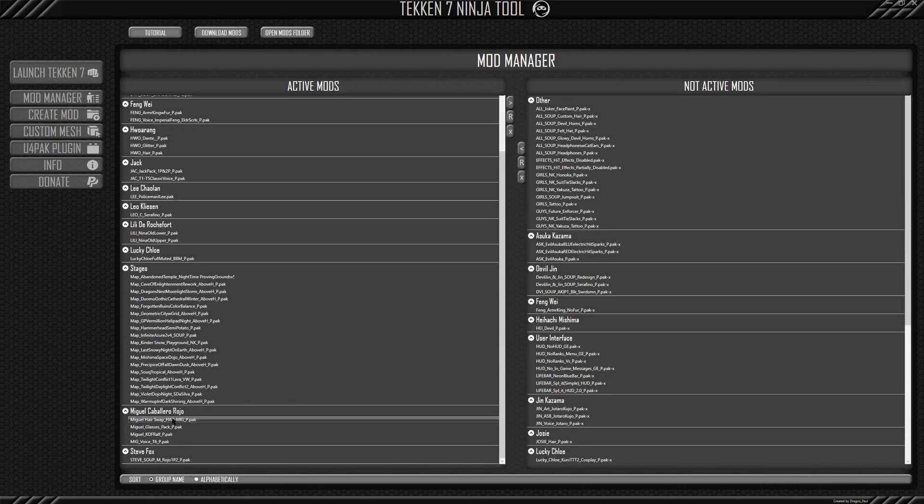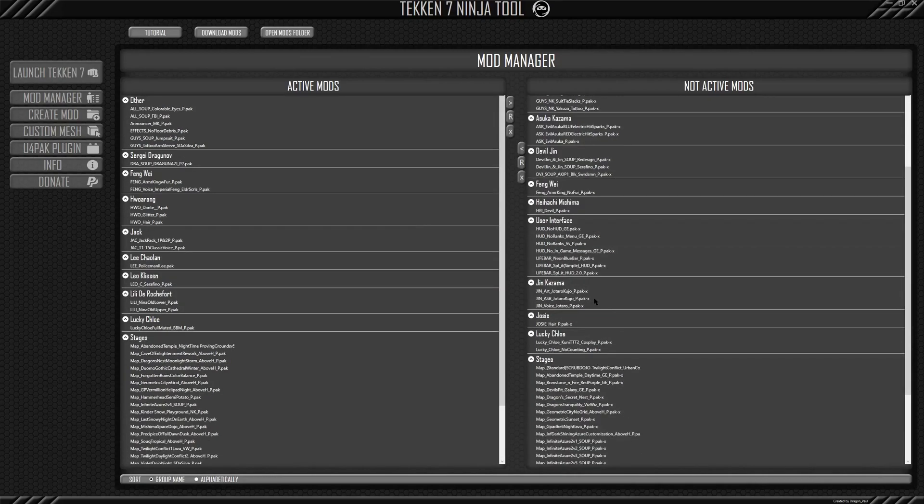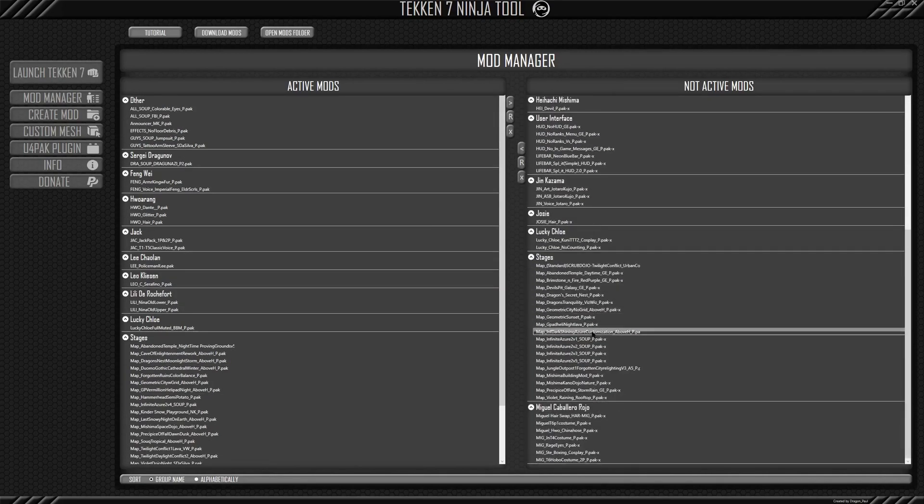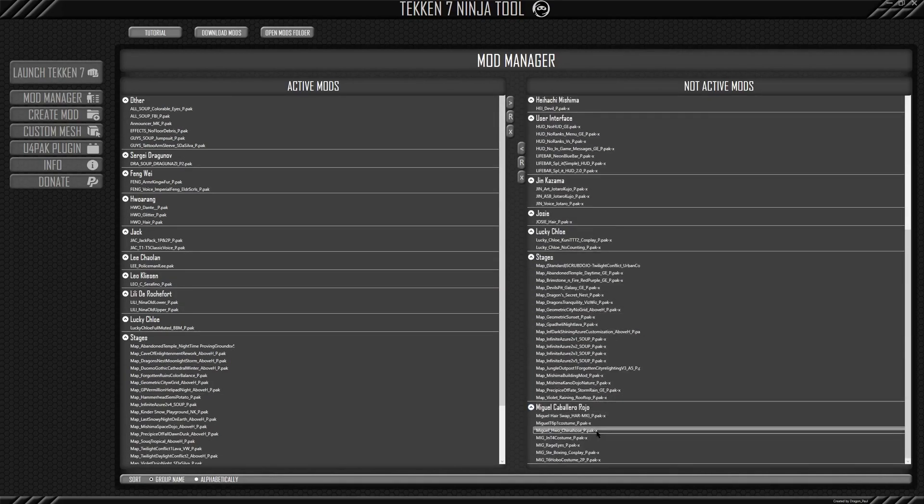If I want to uninstall it, again, press this arrow right here, the one that, the right one that's going right, and then boom, it's uninstall. And then it'll automatically be placed in the Miguel tab.